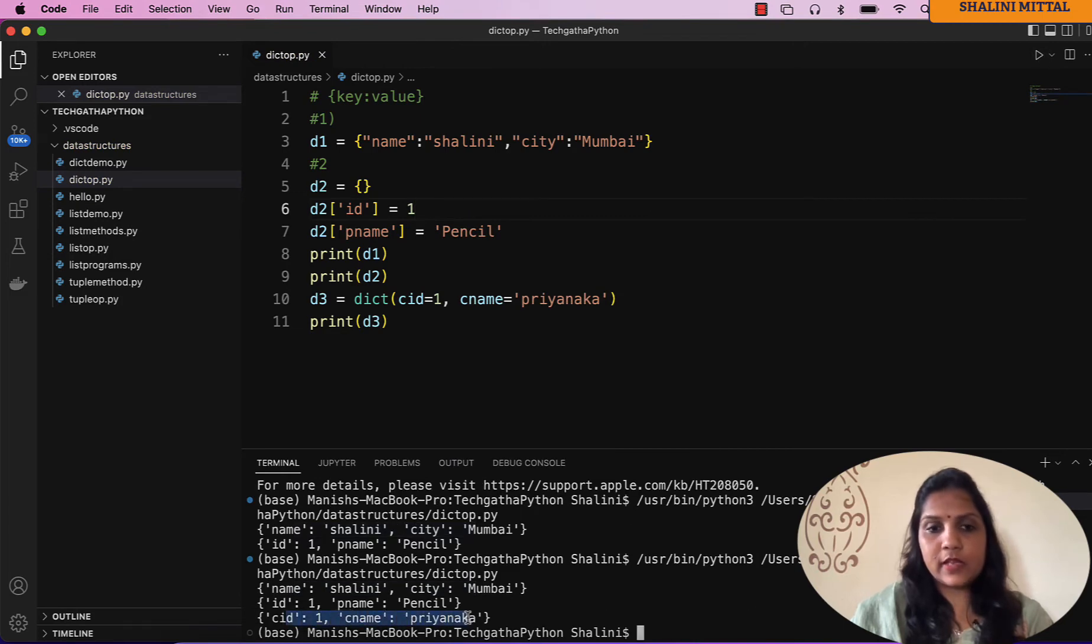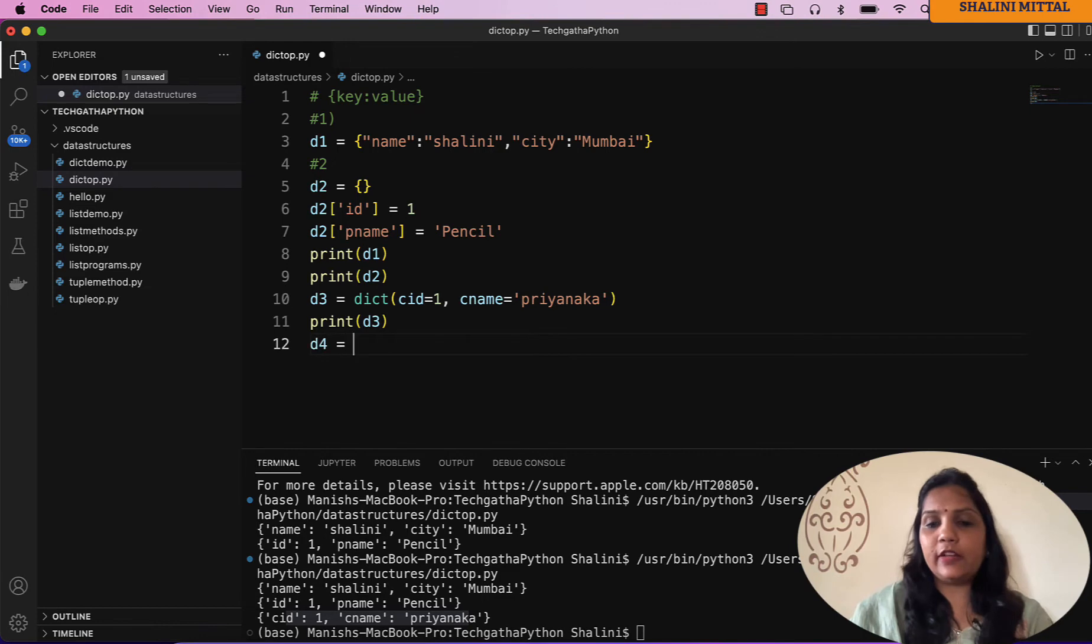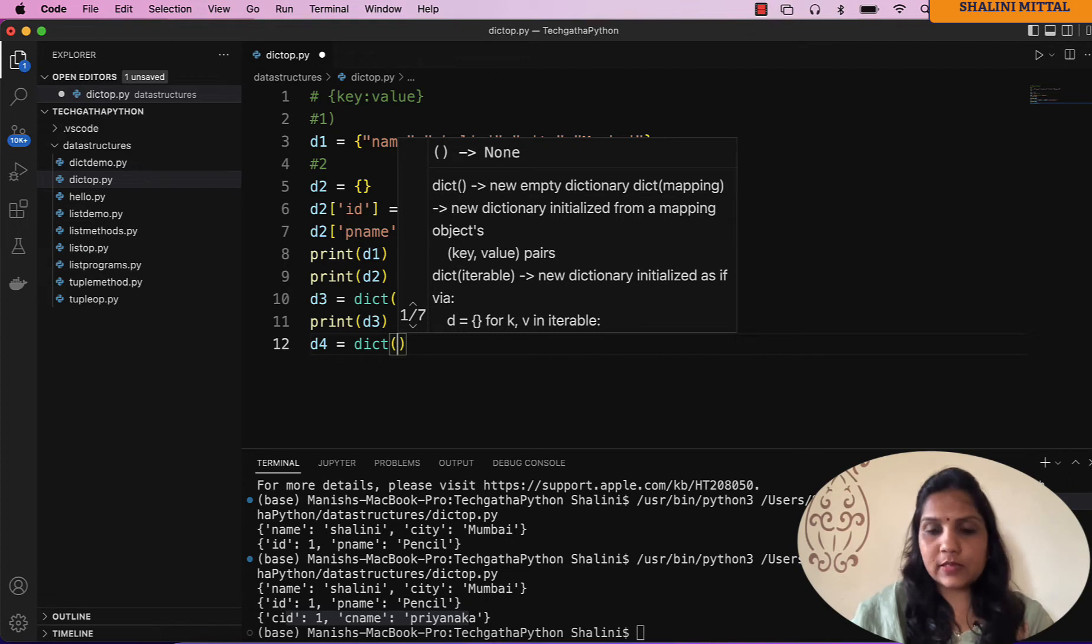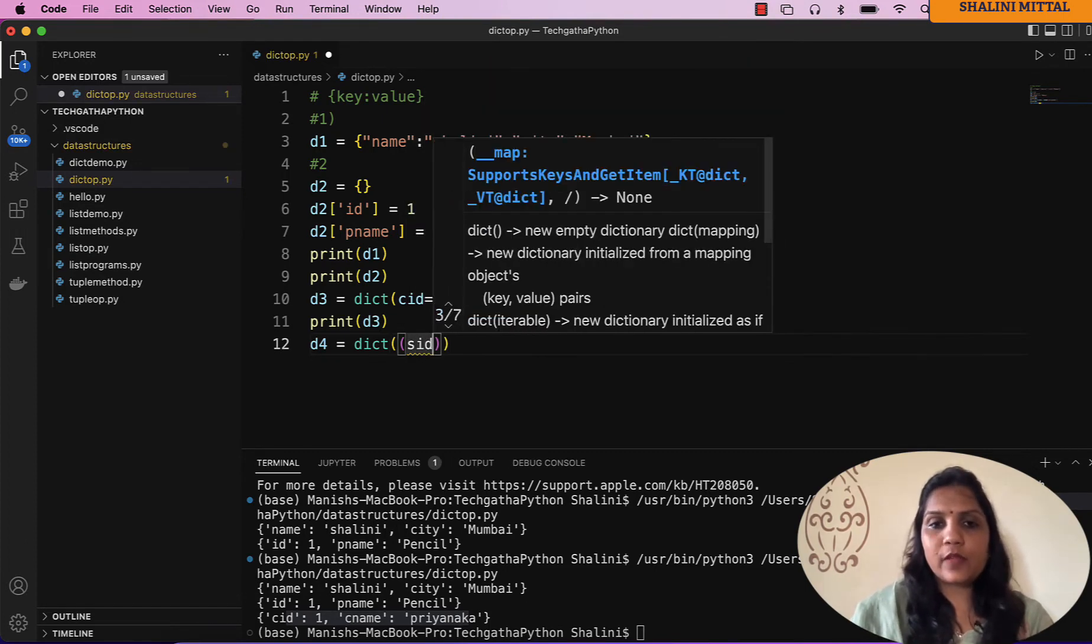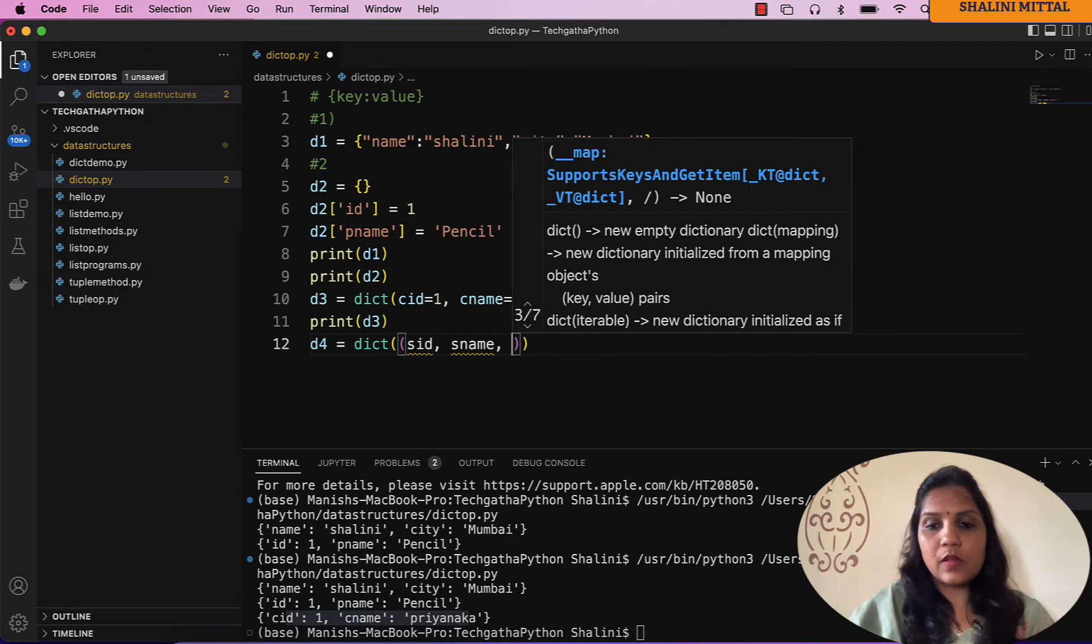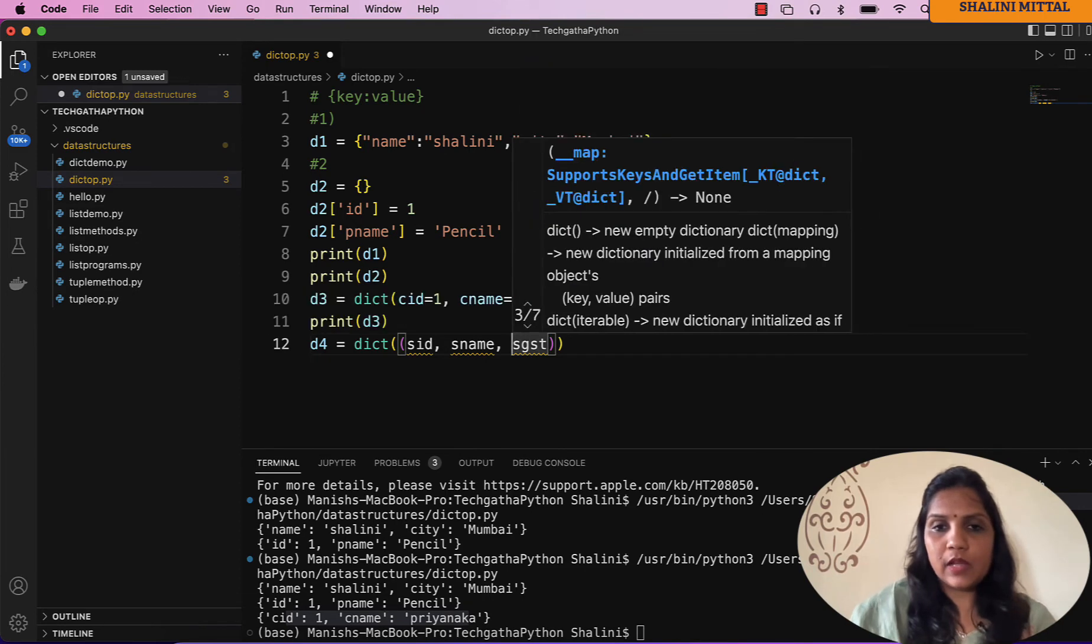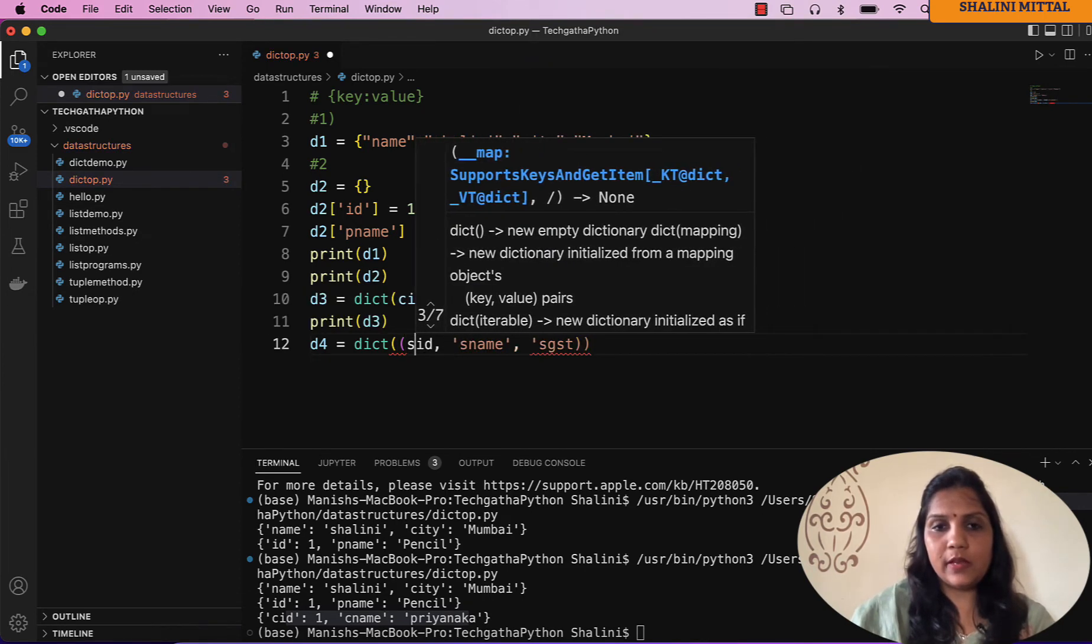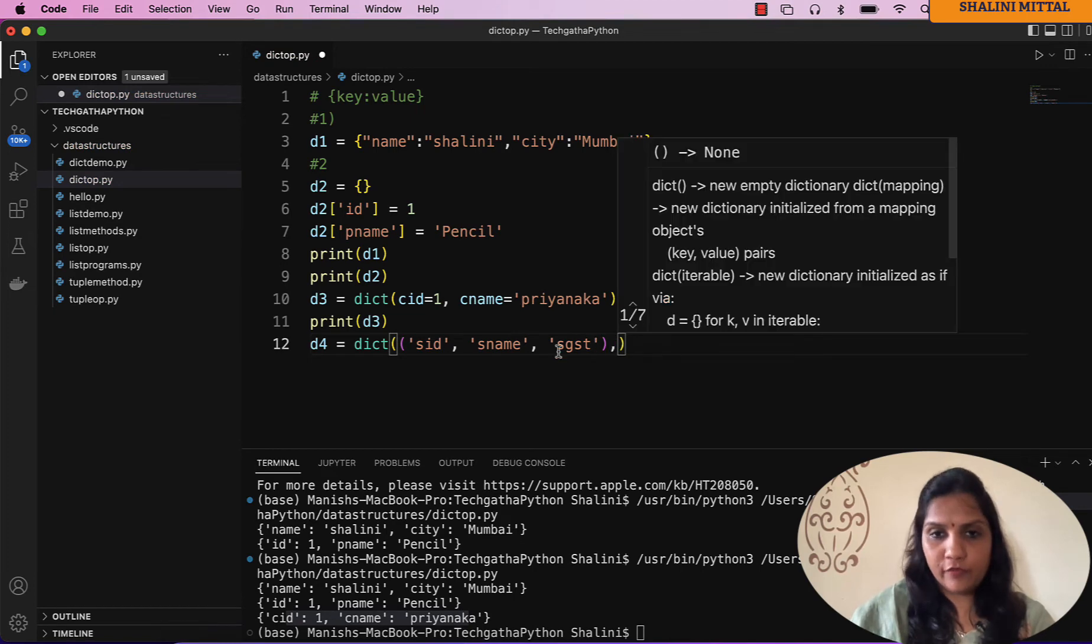Alternatively I can say d4 equal to dict. I can create tuples, so I can say for example I need to provide the keys as supplier id, supplier name, suppose supplier gst. These are keys, hence they will be in quotes.